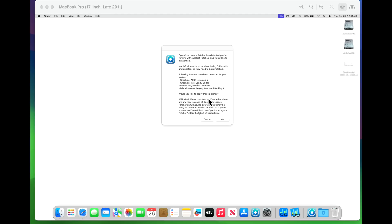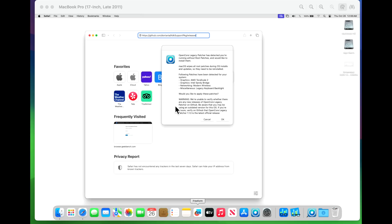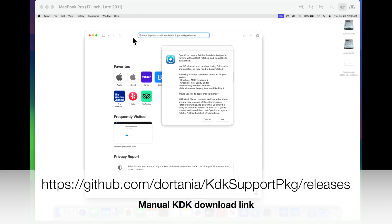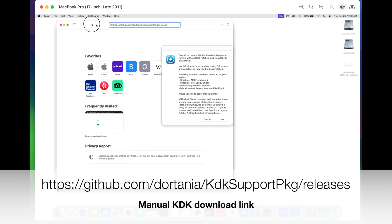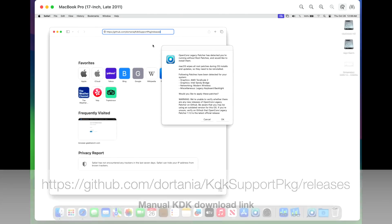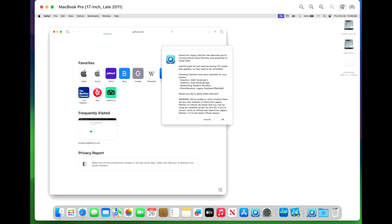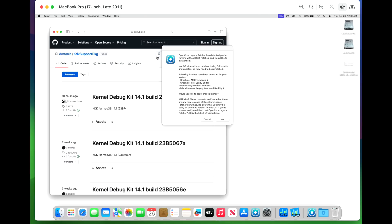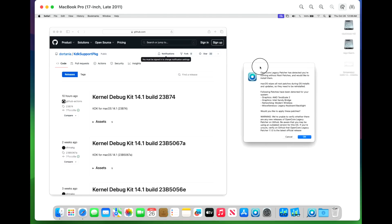So what we can do is if you have another Mac or another machine, you can pull that file. So let me show you where that link is. Now, McCullough put this really nice GitHub URL here so you can get the manual KDK download. So I'm going to put this in the link in the description so you can be able to go to this URL.